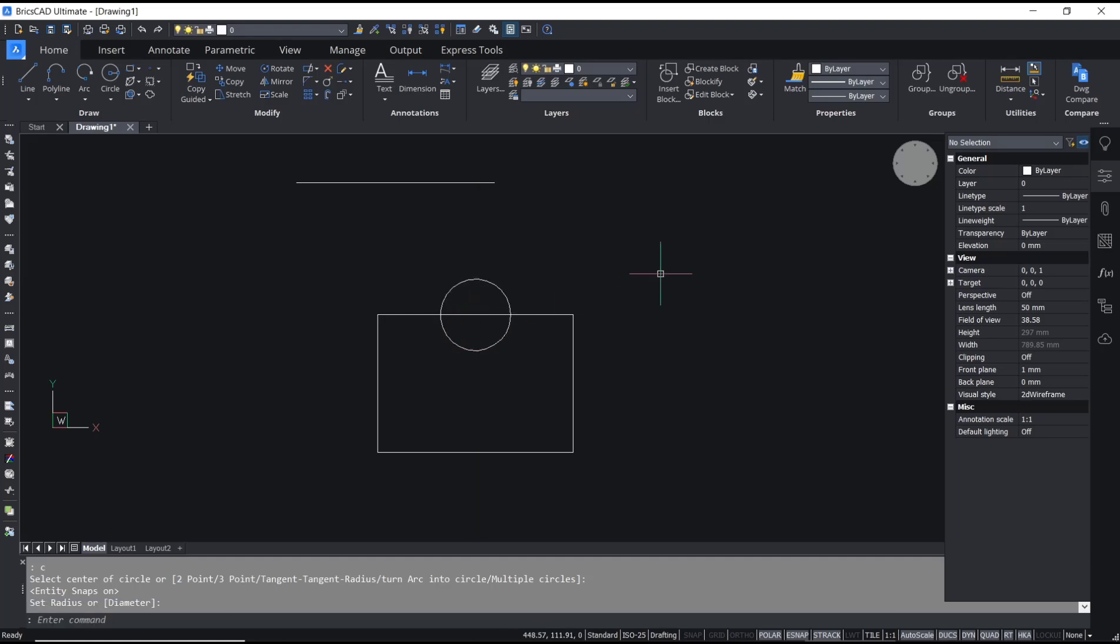Okay, that's it for this basic BricsCAD tutorial on how to snap to midpoint. If you have any questions about this tutorial, you can comment below this video.